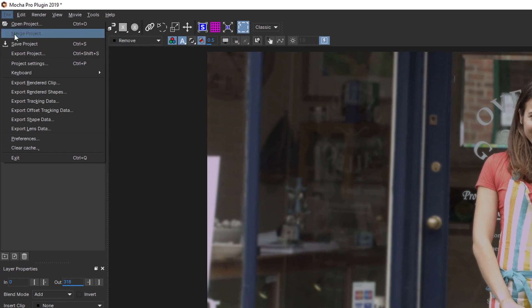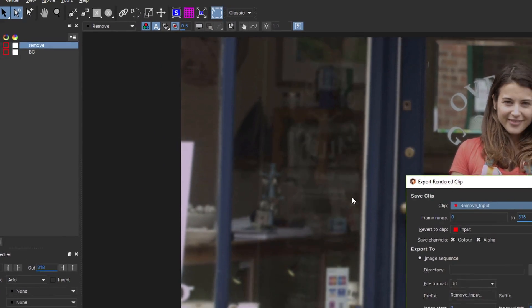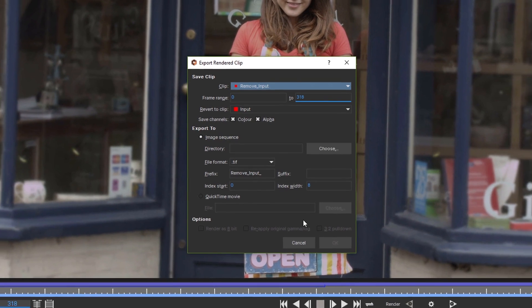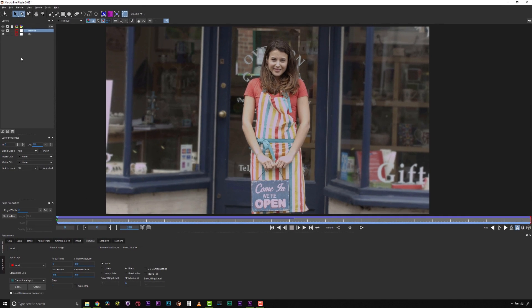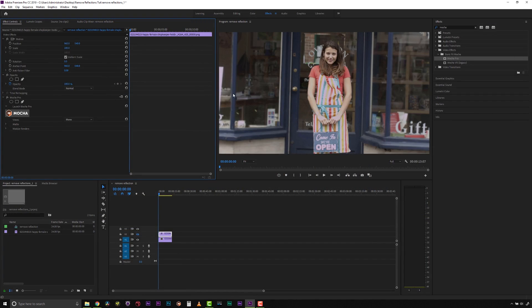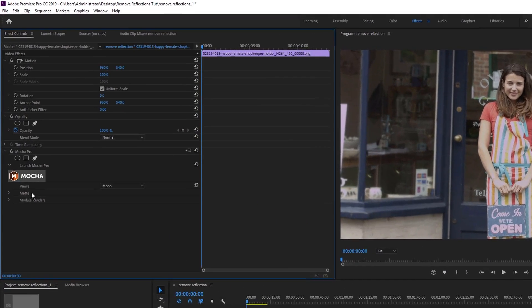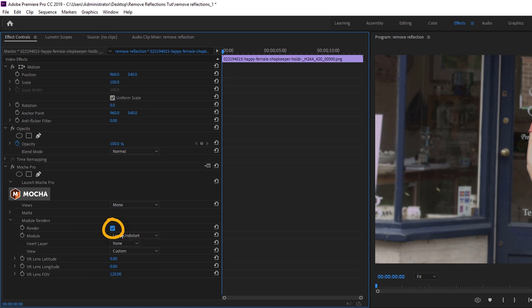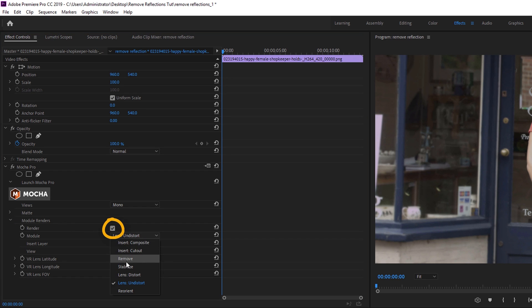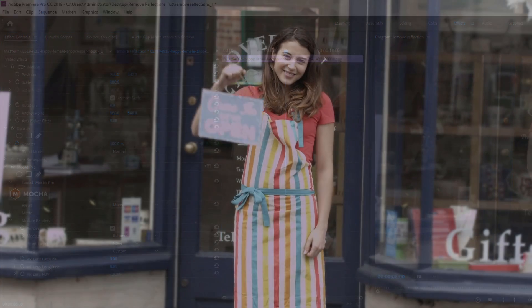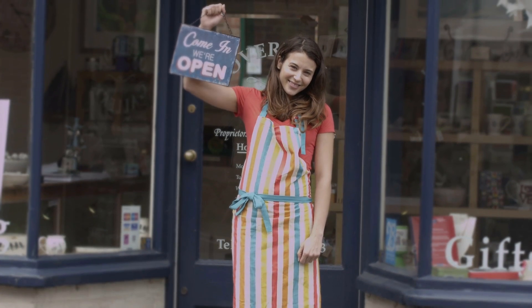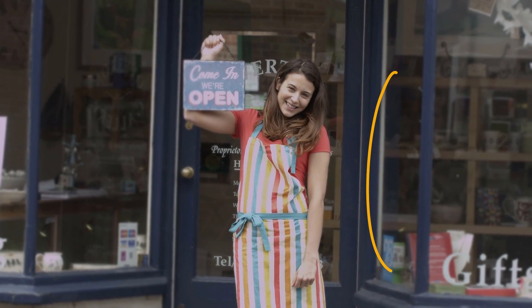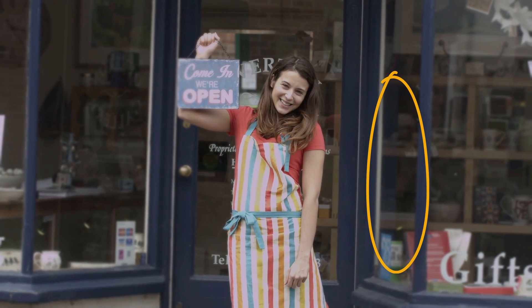Since I'm happy with my test render, I can render inside of Mocha and export the file, or simply save and close Mocha. Back in Premiere's effects controls, I can select the Render checkbox. Using the dropdown menu, I select the Remove option and the Mocha Pro plugin will render my reflection removed directly back to my host timeline.